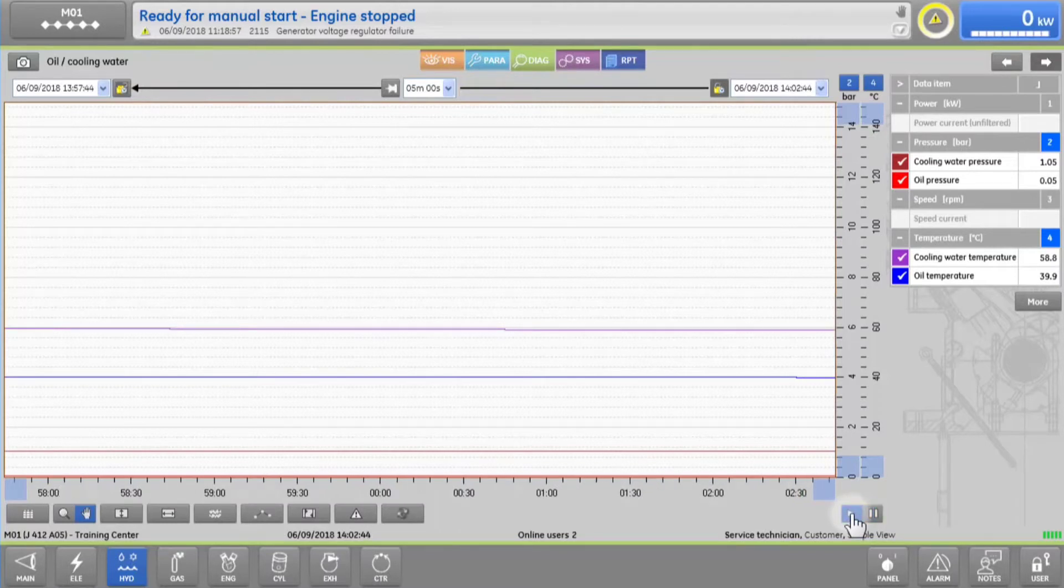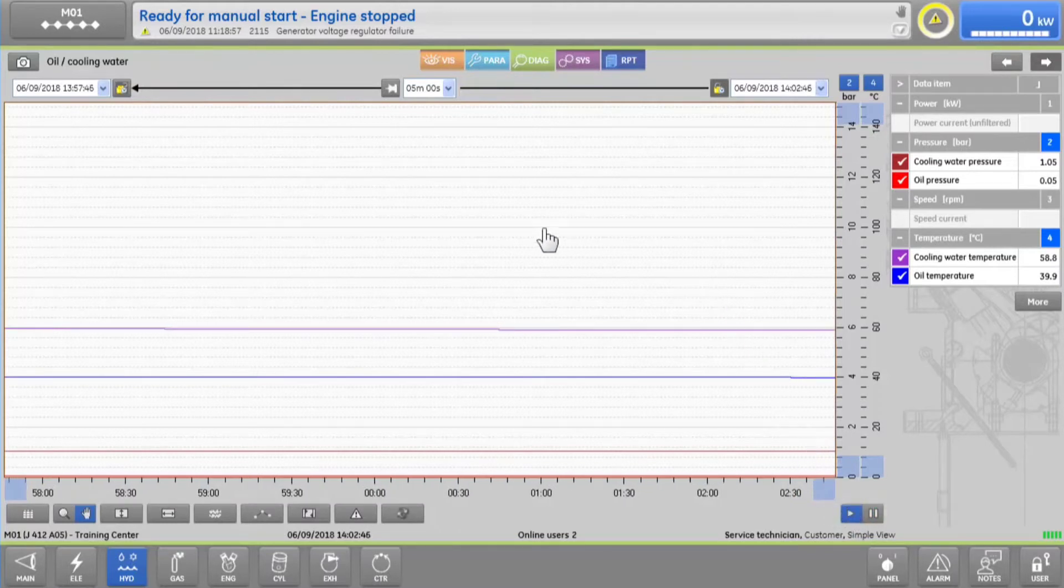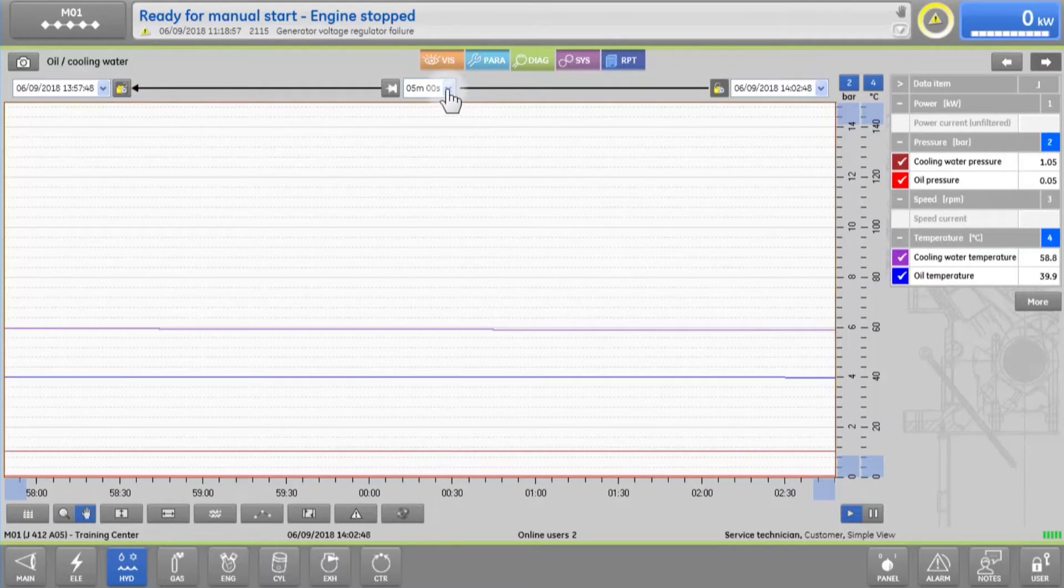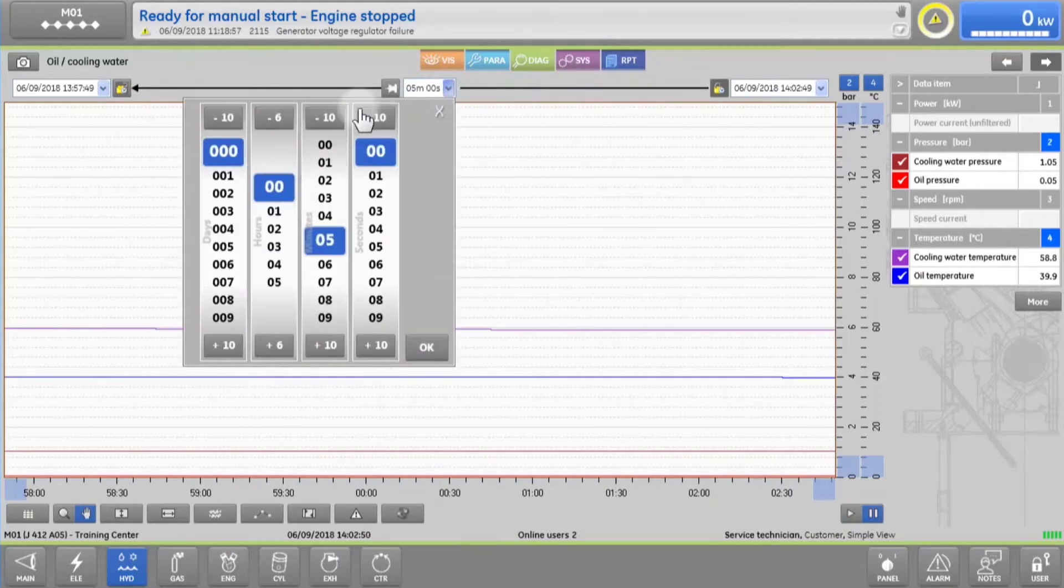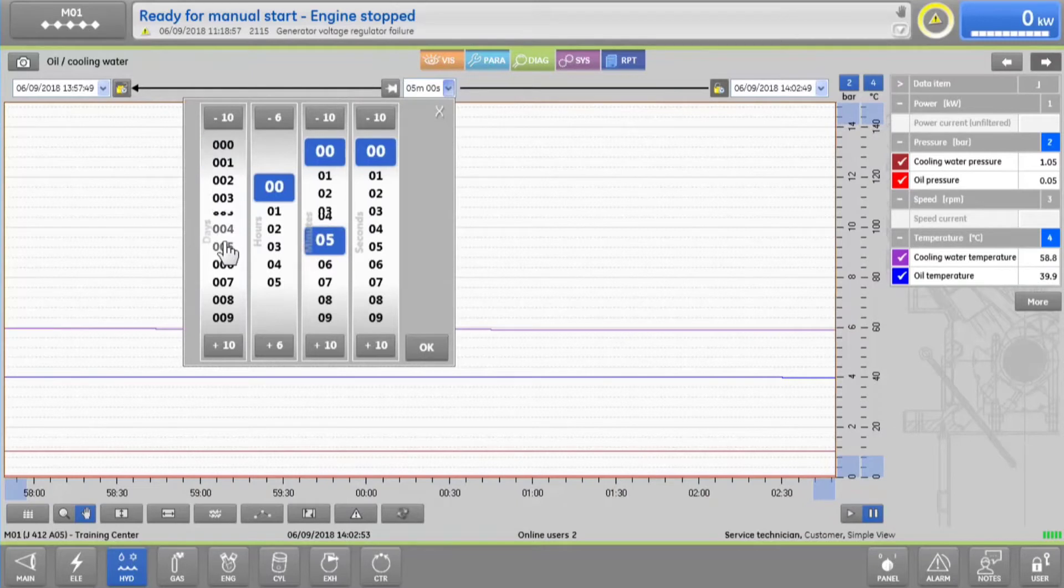To look at historical data, choose your desired time period in days, hours, minutes and seconds in the time selection bar at the top.